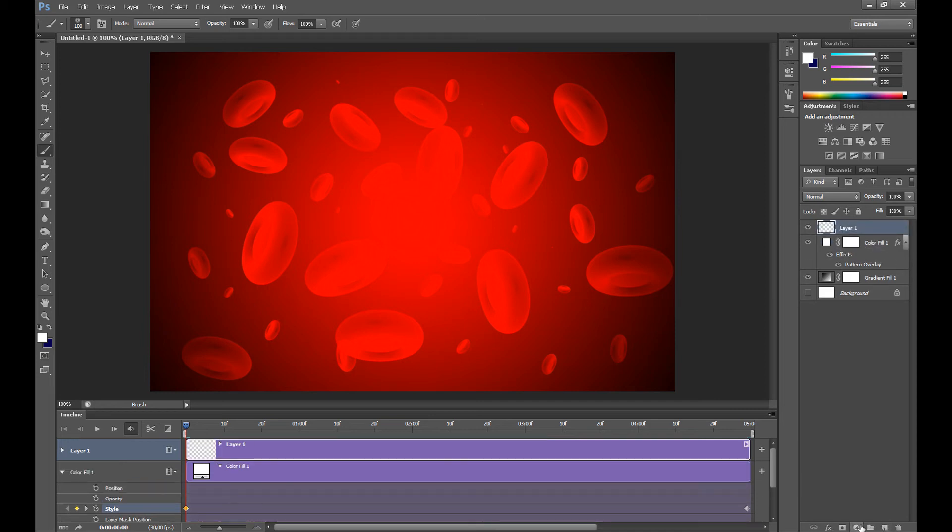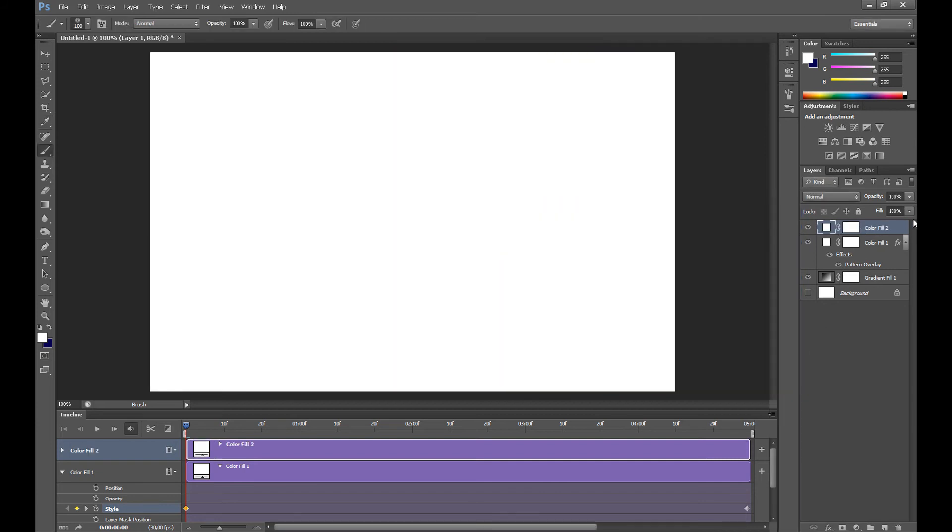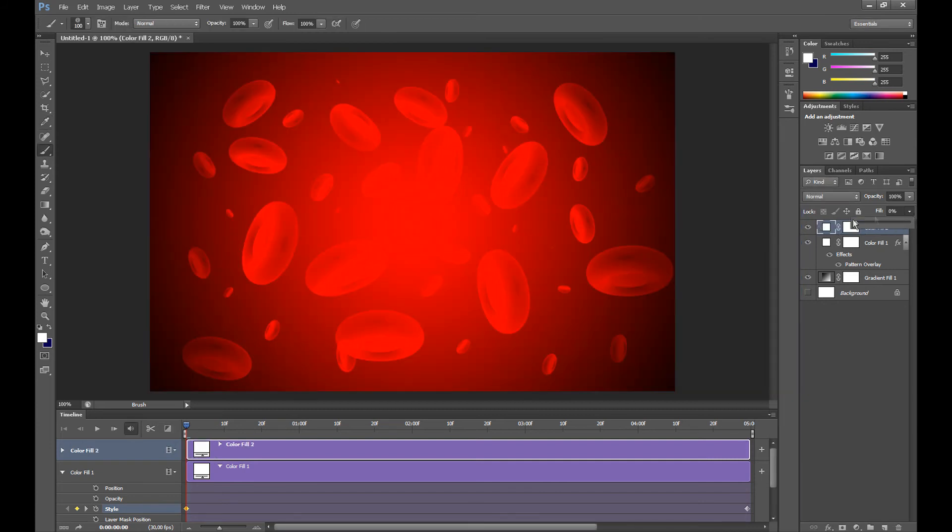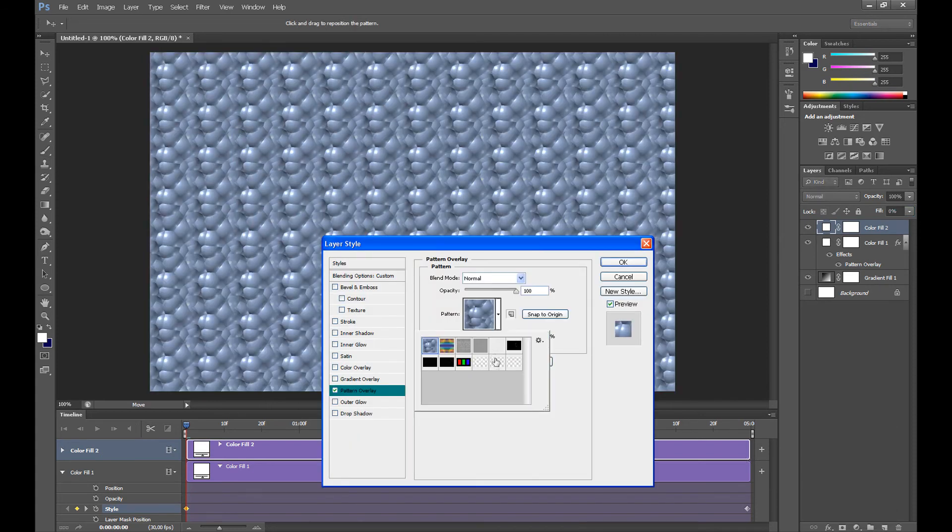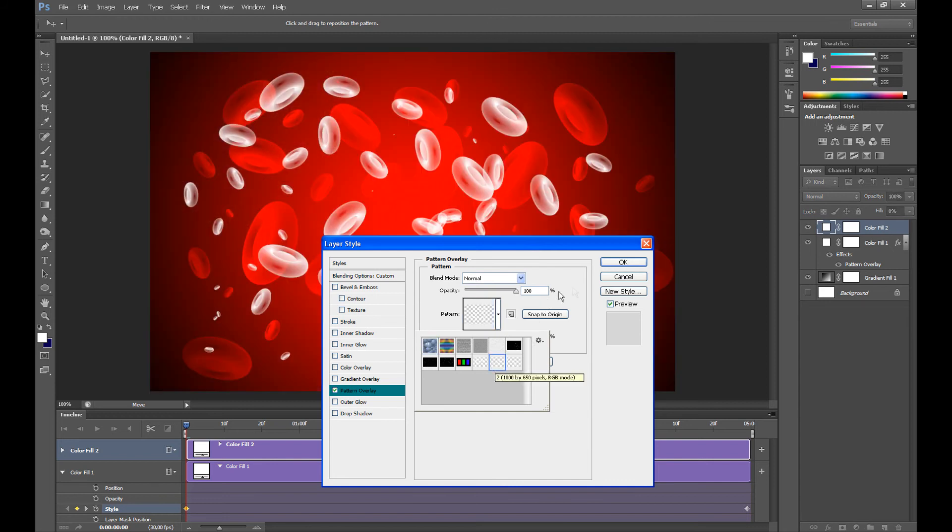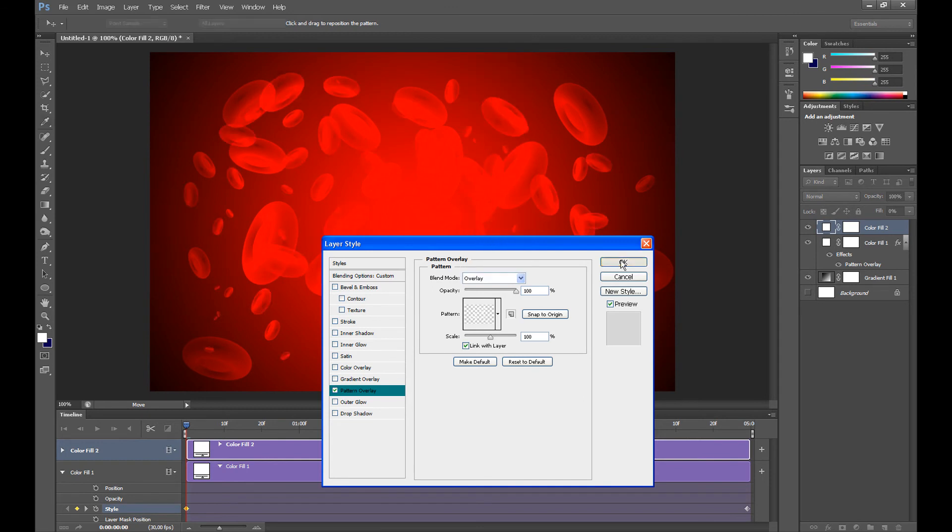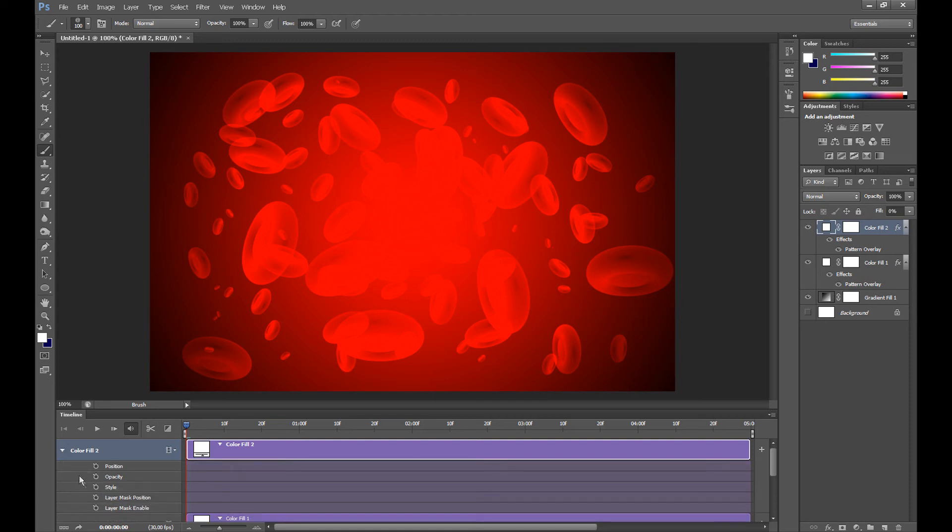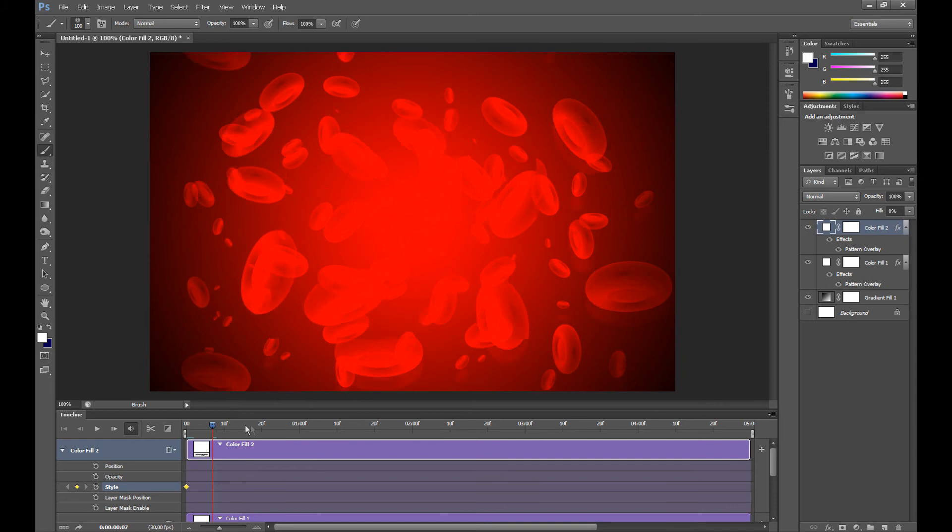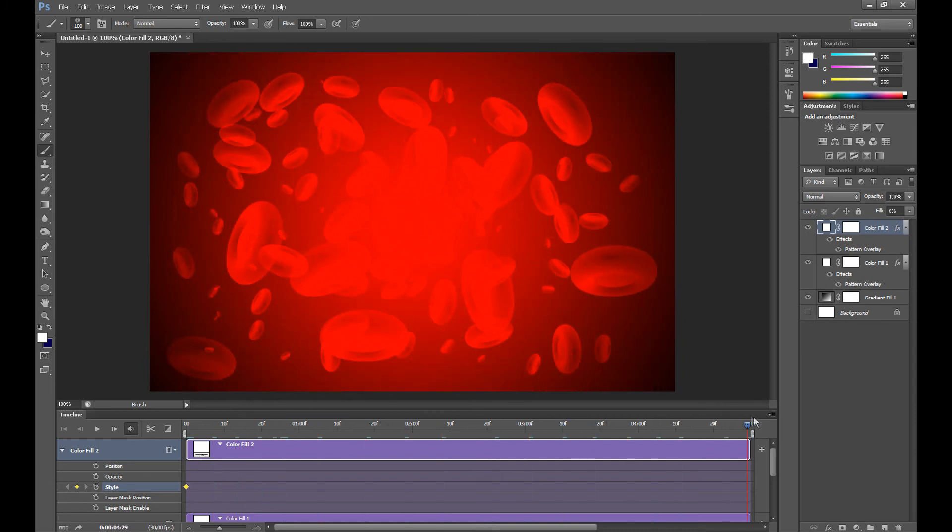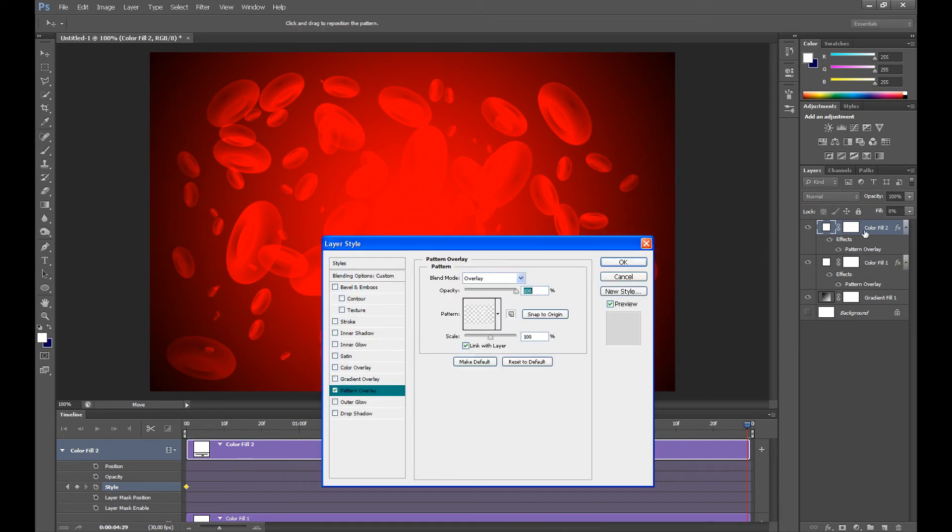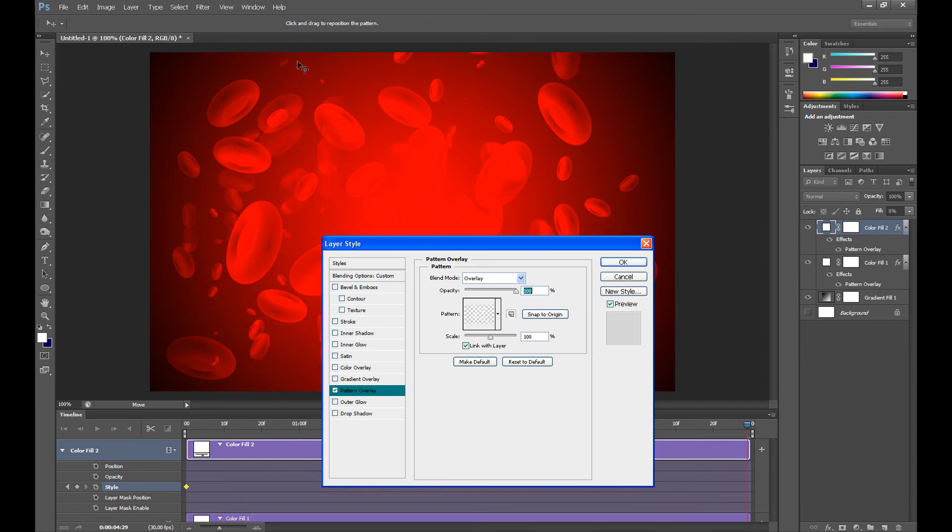So again create new layer, go to Solid Color, fill at 0%, then go to Pattern Overlay and select our second pattern, blend mode at Overlay. Now click here at Color Fill 2, click Style, and again move this cursor to 5 seconds. Go to blending options on this layer and drag it up one time.